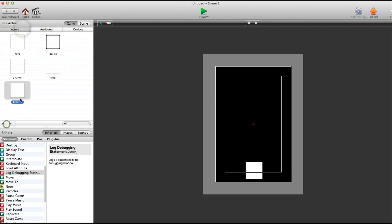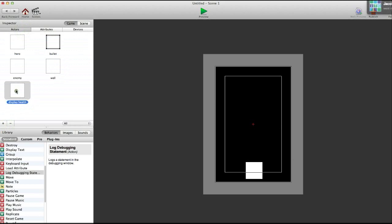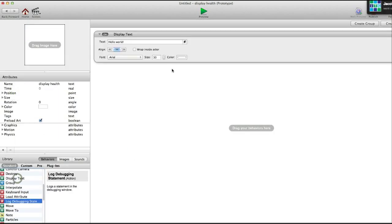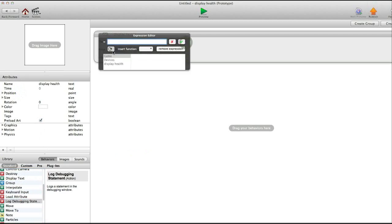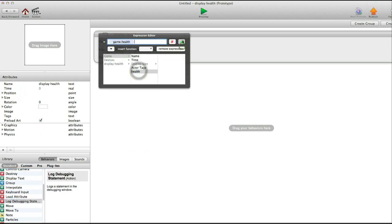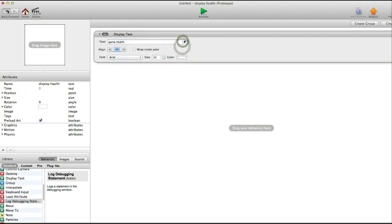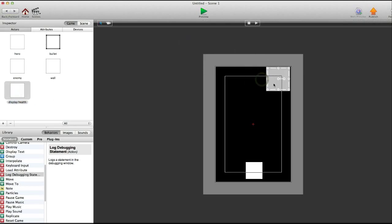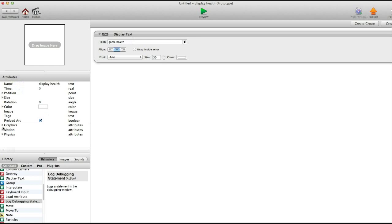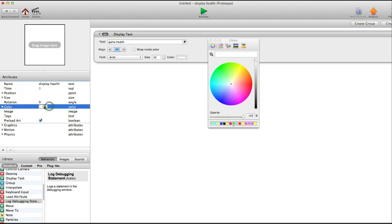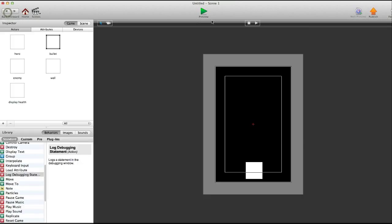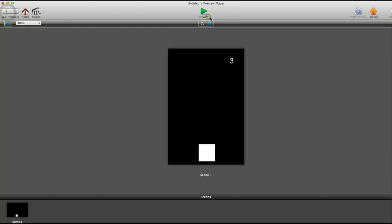Now to display that, we're going to display health. Go in there. And then display text. And then in there, health. Now it will display the health. You can change the color of it and all that. We're going to have to change the color of the actor though to the opacity to 0, because we don't want the white back there because it won't display the actual health. So there we go. Now we have that and it's 3.